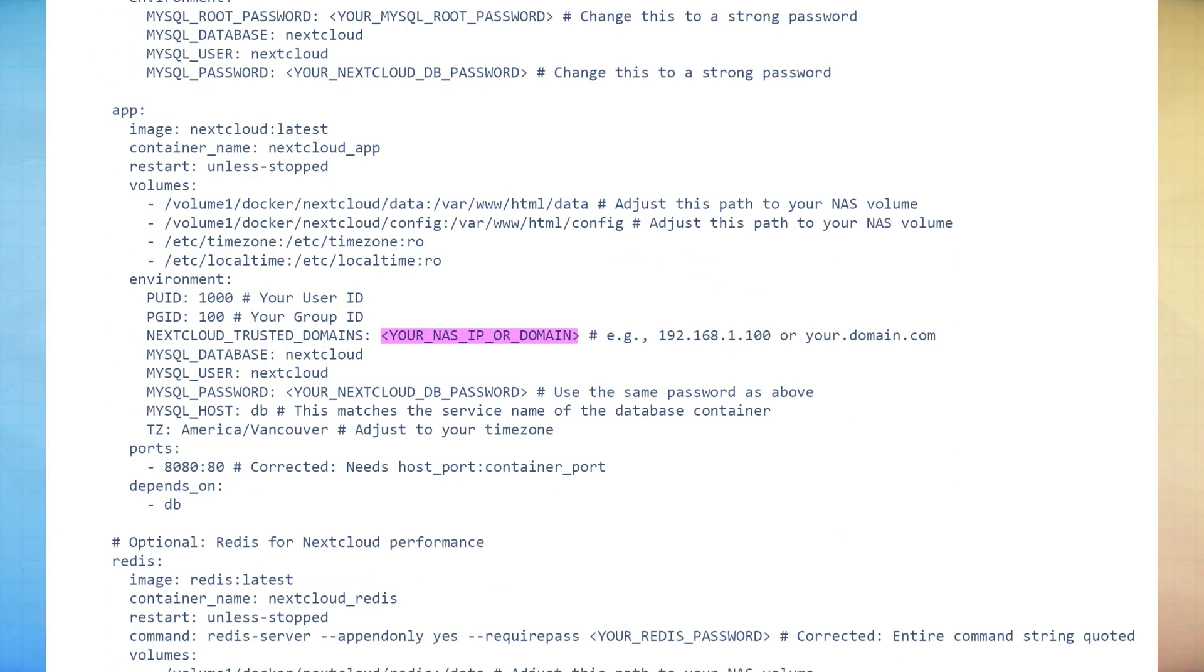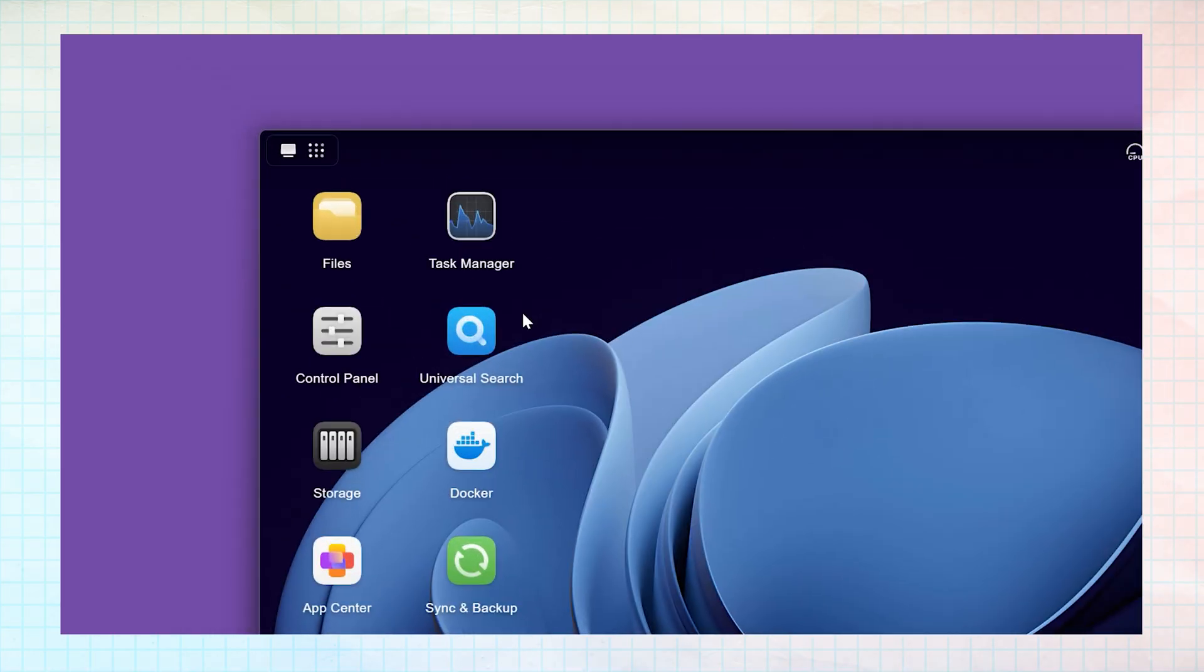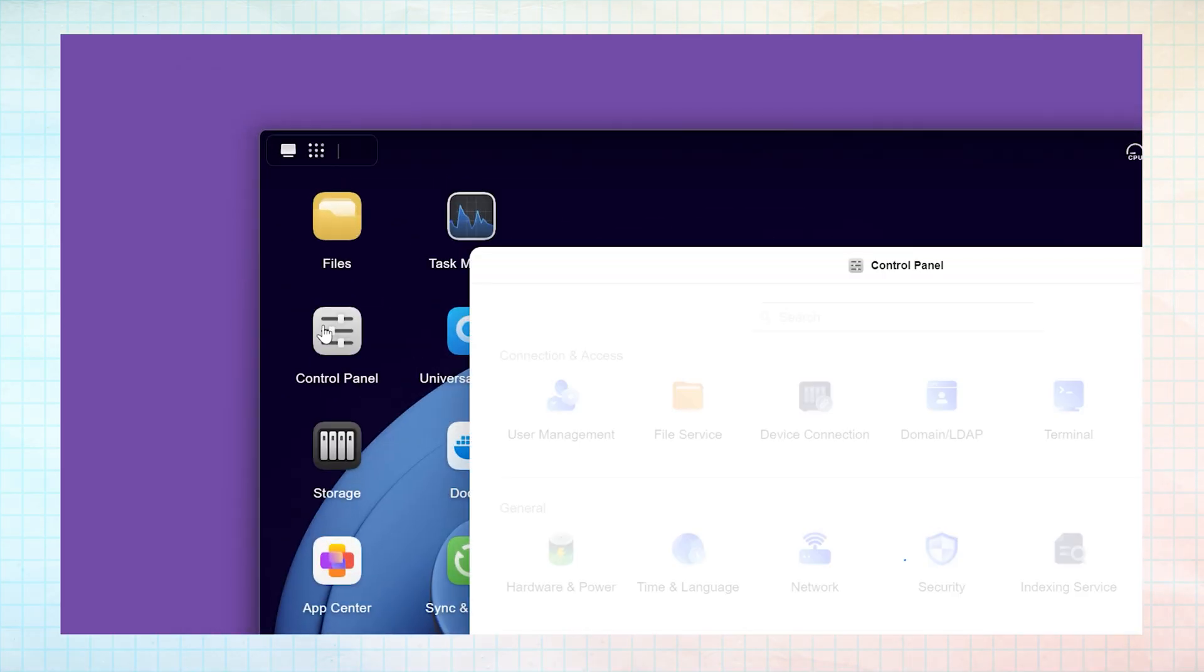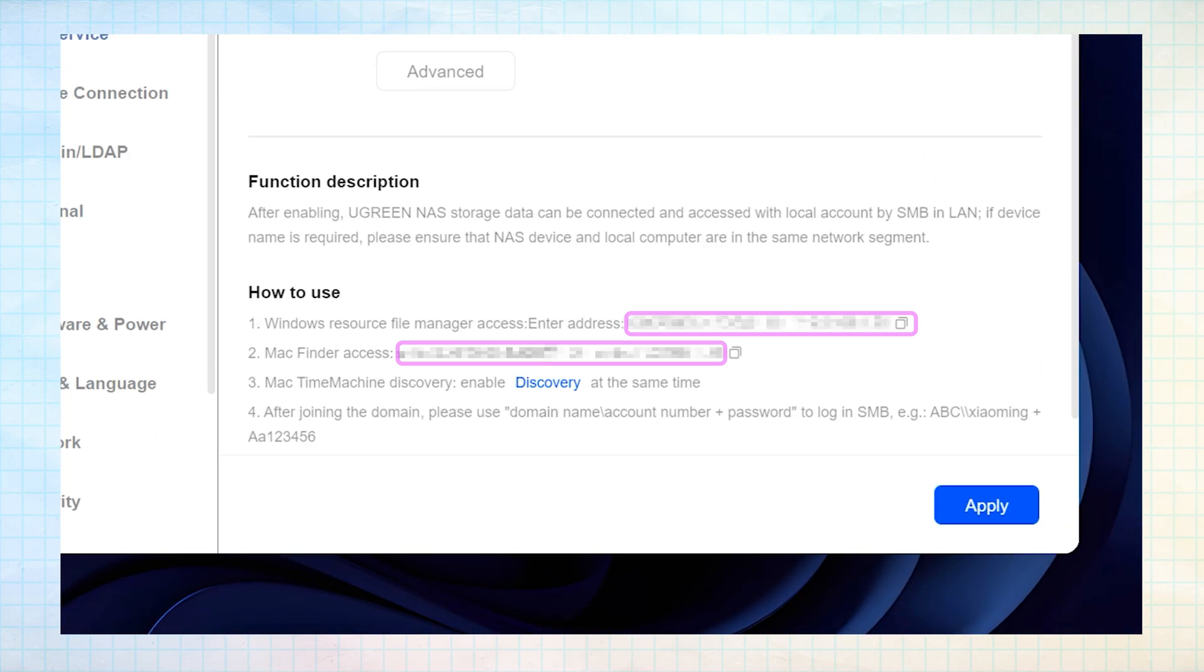The next step is to add the IP address of your NAS to the YAML. Again, replacing the placeholder information, including the angle brackets. The IP address can either be found on the control panel and then file service, or the URL bar if you're logging in via the web.